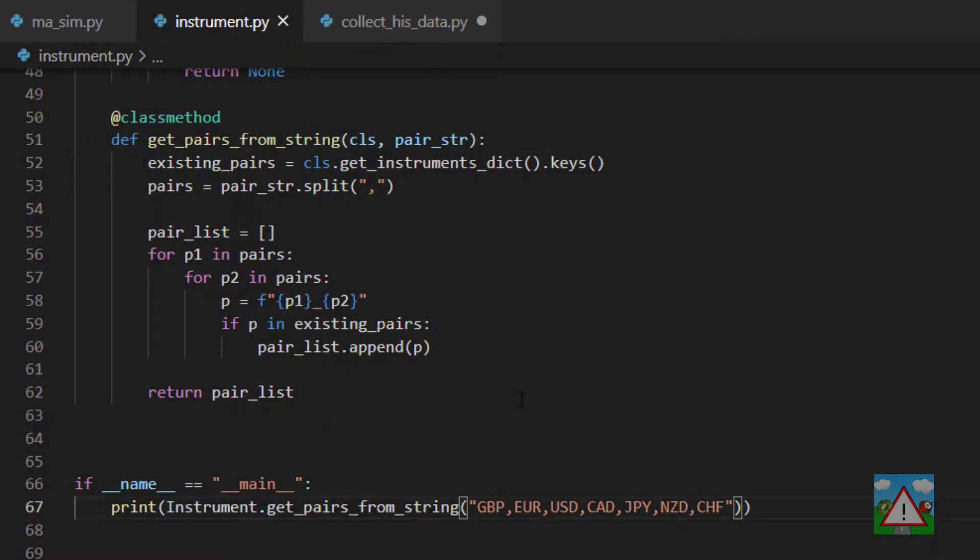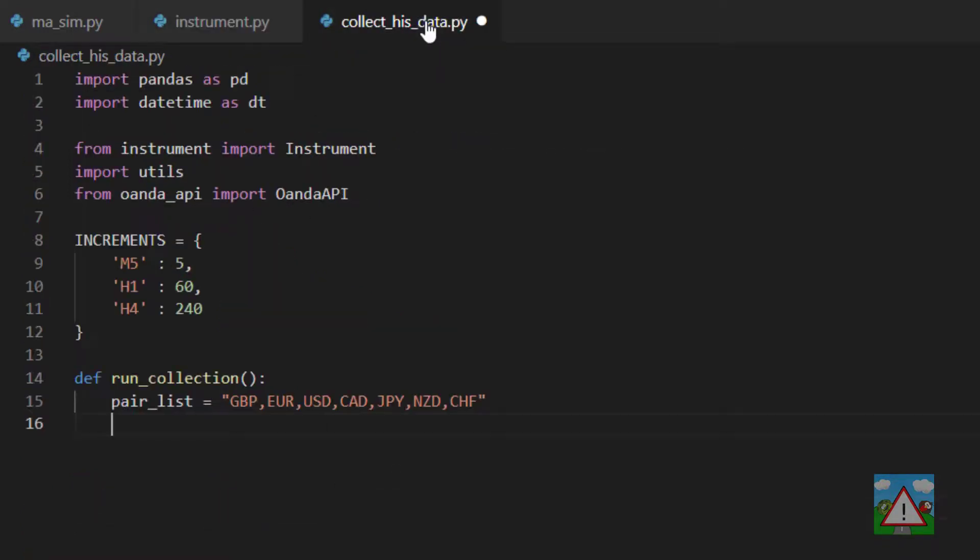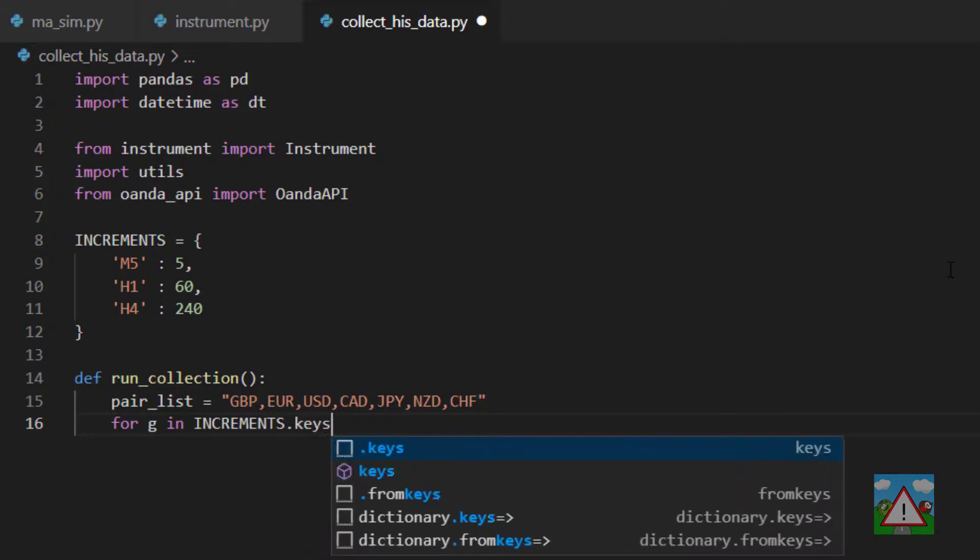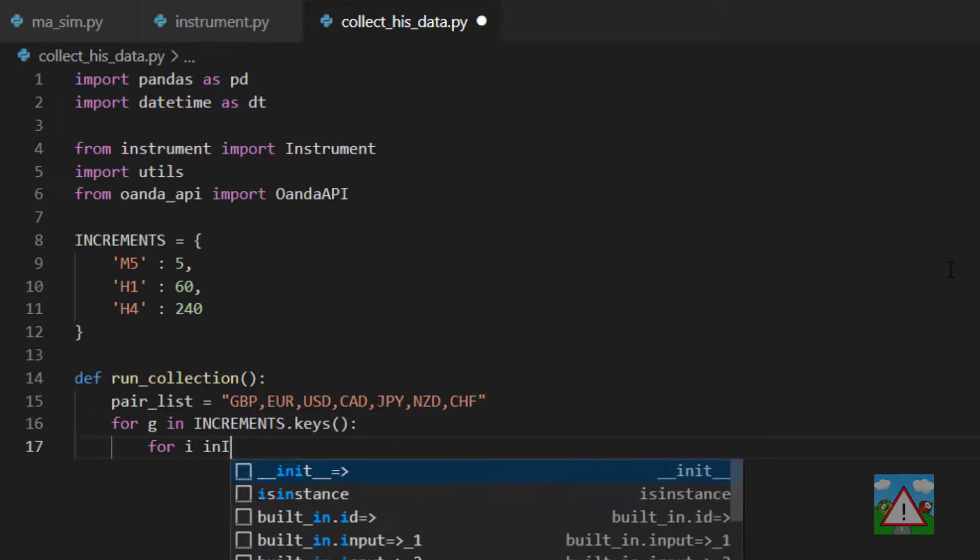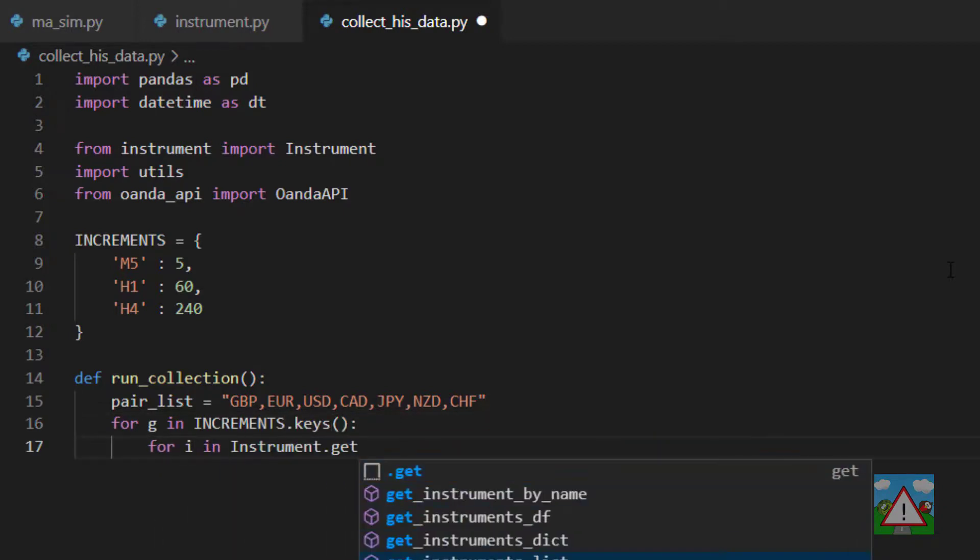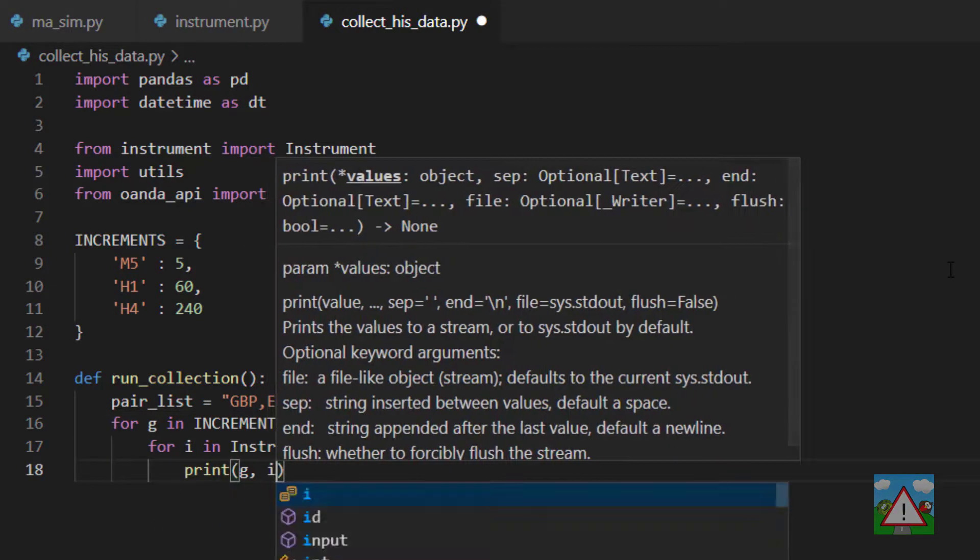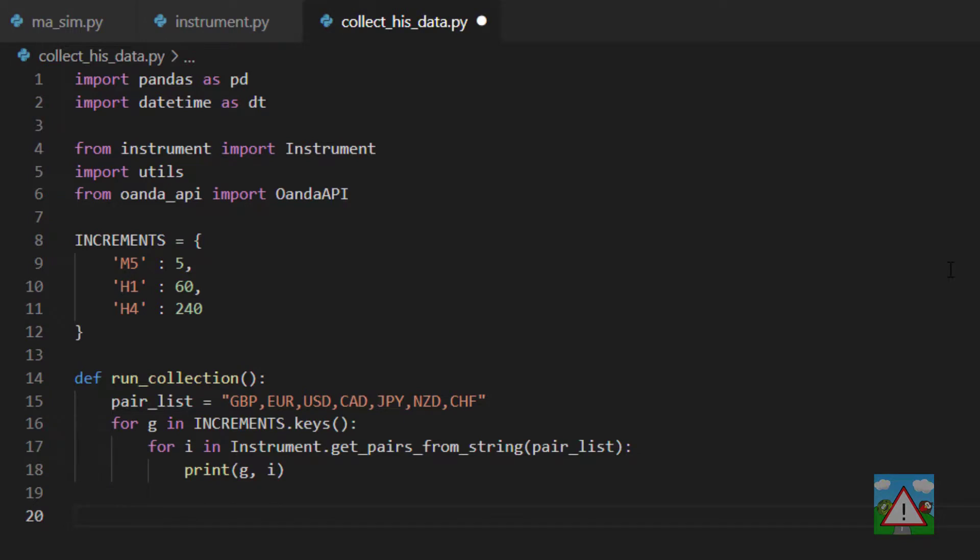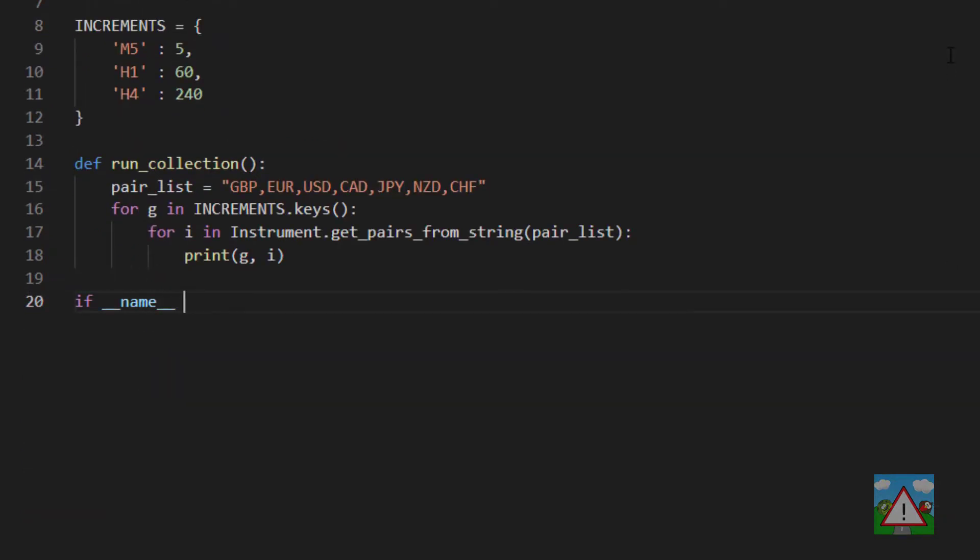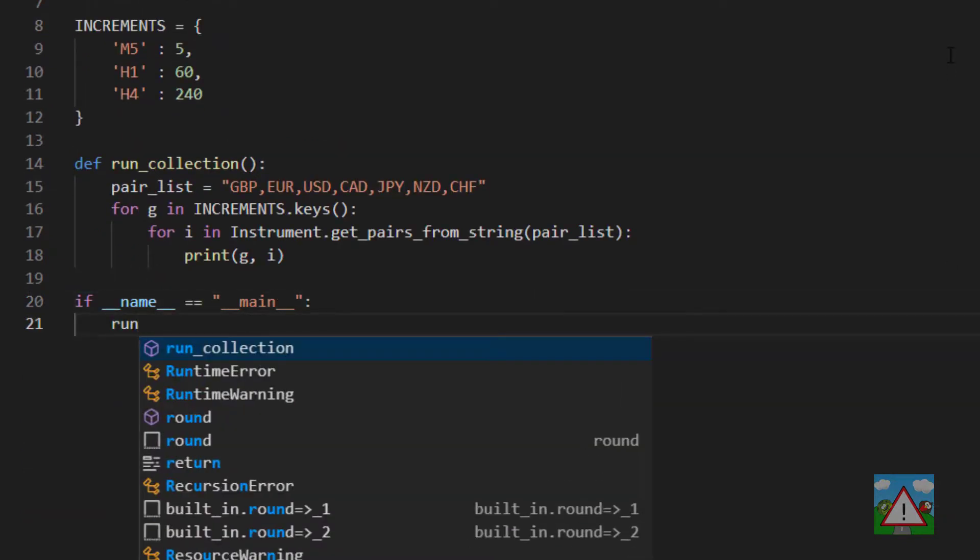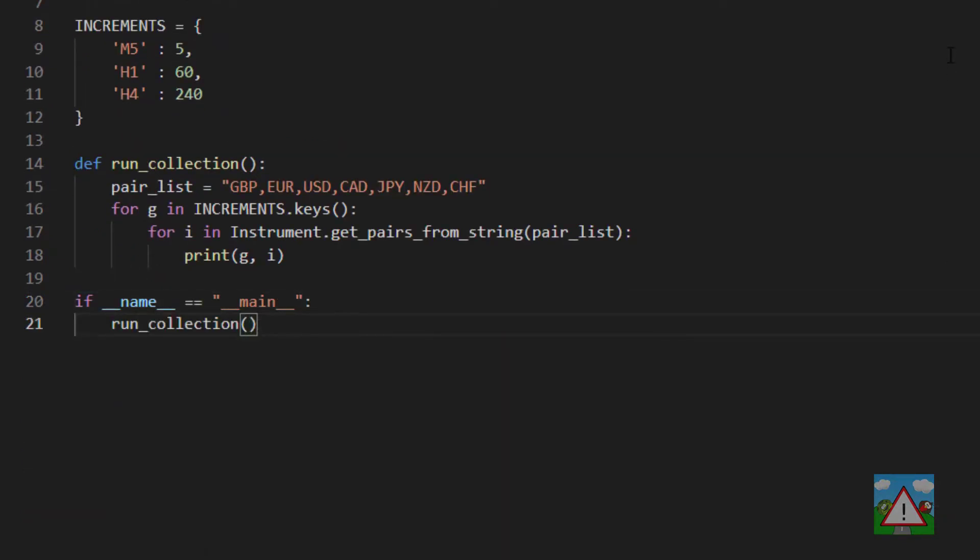Back into collect_his_data we can do a couple of loops. We can do for g in increments.keys and then for i in instrument.get_pairs_from_string, then print g and i. Finally down the bottom here we can type if name equals main and run_collection.